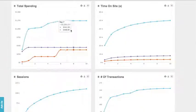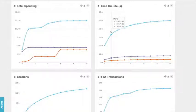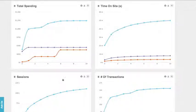At the bottom, we have a graph for spending as well as ones for engagement, including time on site, sessions, and number of transactions for each one of these cohorts.